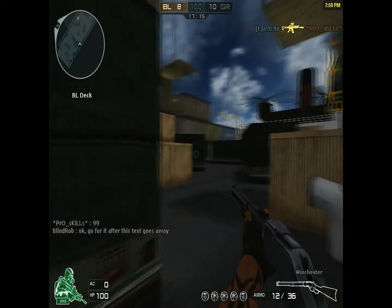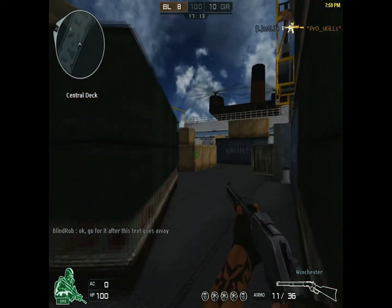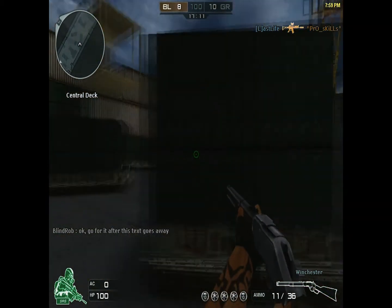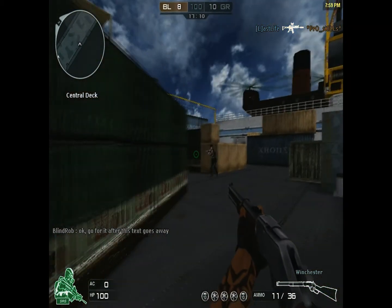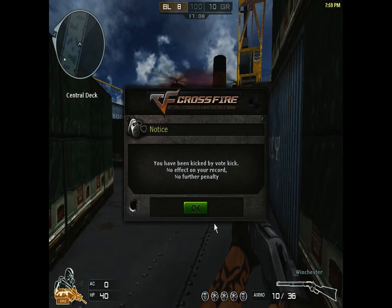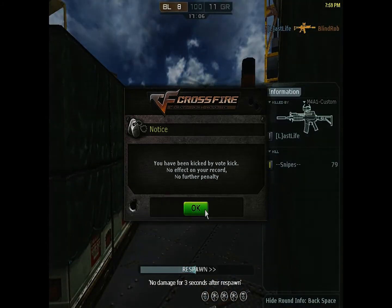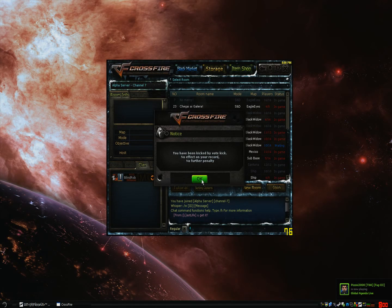So here I am in a game and say for example purposes I did something amazing and I want to save this replay, and wouldn't you know it, I get kicked.